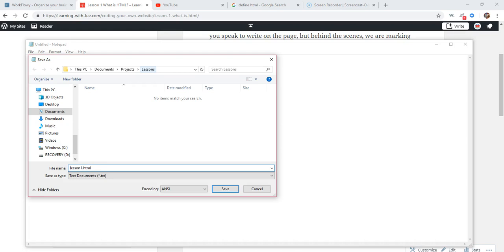You may notice I wrote this with a lowercase l and no space between lesson and one. It will make it easier with coding if you use lowercase letter to begin with and you put no spaces in. Just use that suggestion for now and go ahead and save it.